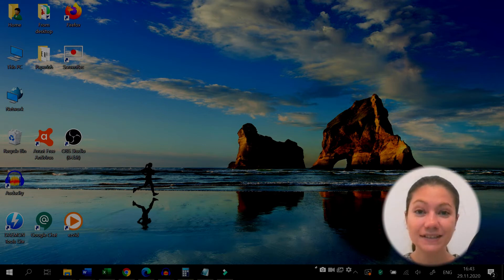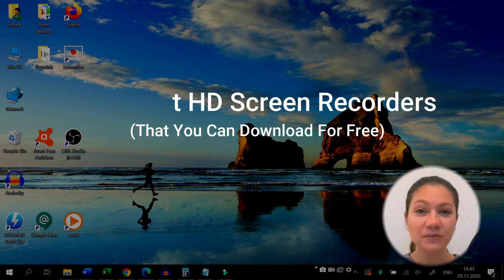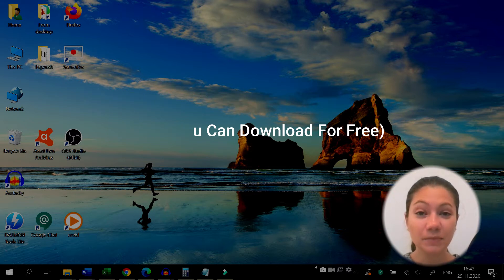Hello everyone! Today we'll talk about the best HD screen recorders that you can download for free.